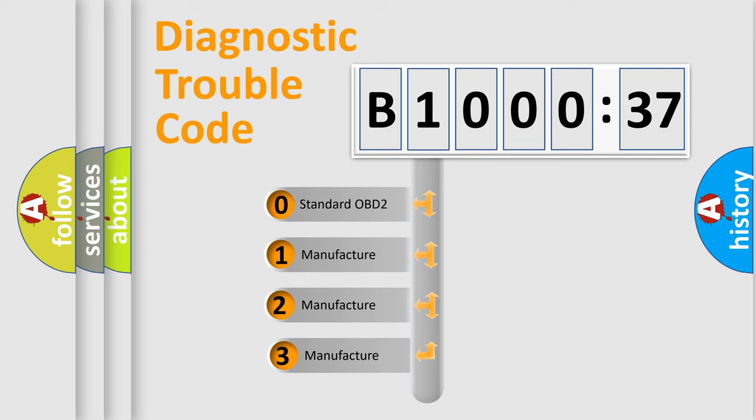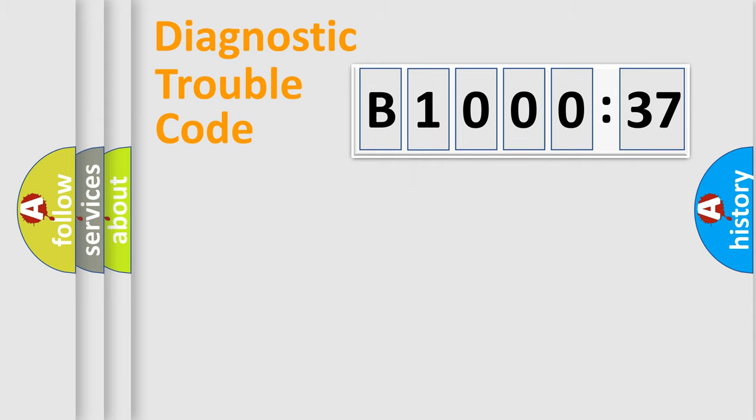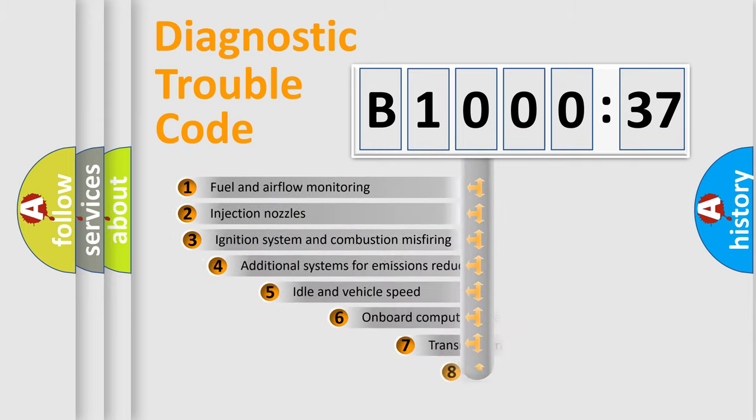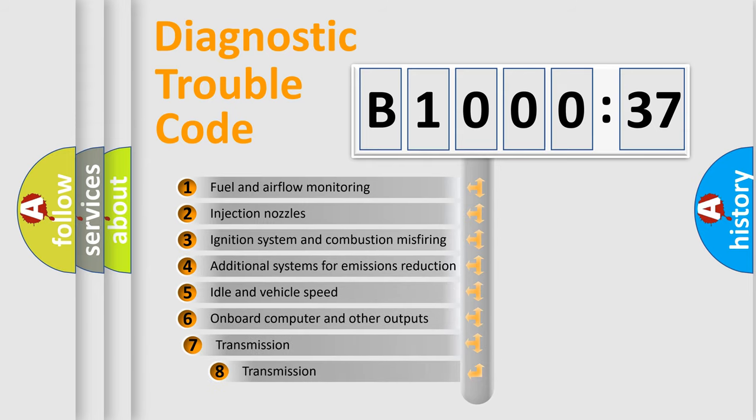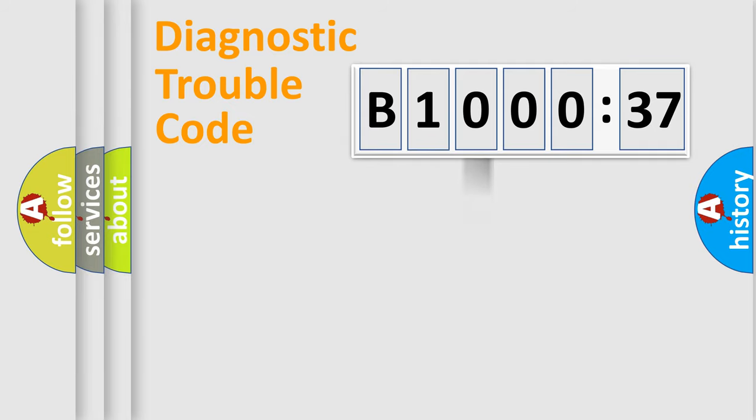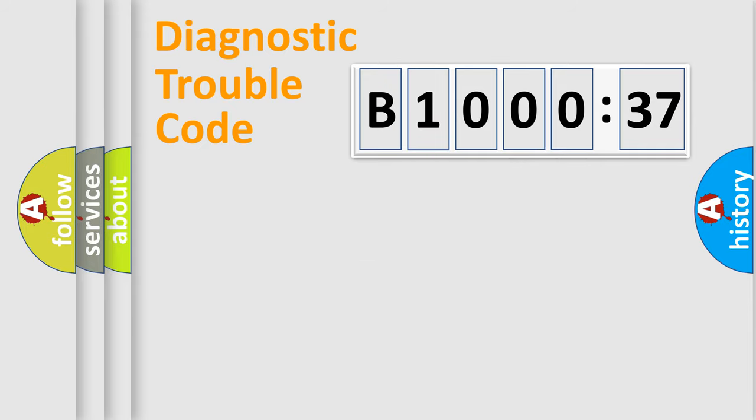If the second character is expressed as zero, it is a standardized error. In the case of numbers 1, 2, or 3, it is a manufacturer-specific error expression. The third character specifies a subset of errors. The distribution shown is valid only for the standardized DTC code. Only the last two characters define the specific fault of the group.